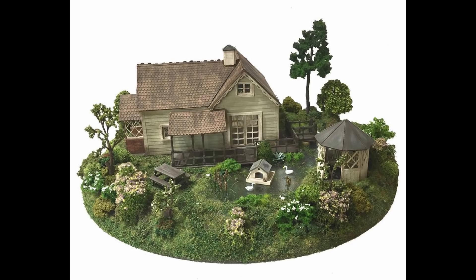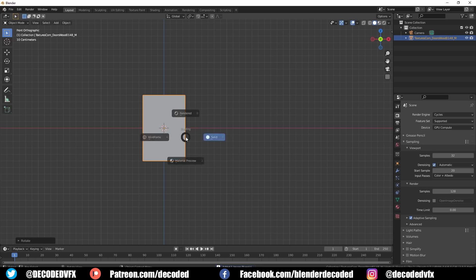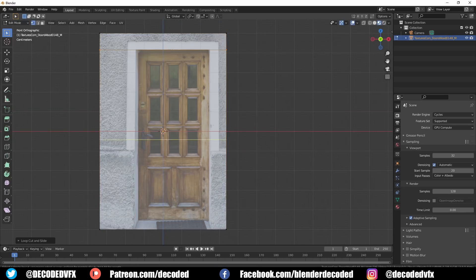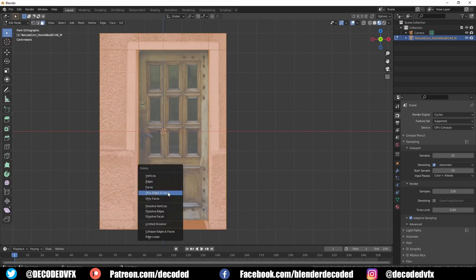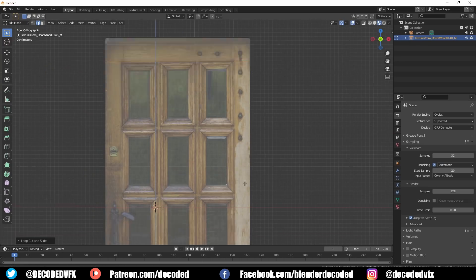I wasn't sure exactly how big I wanted the scale of this whole scene to be, so I figured a better idea was to build out the house first and then make the rest of the scene around it.